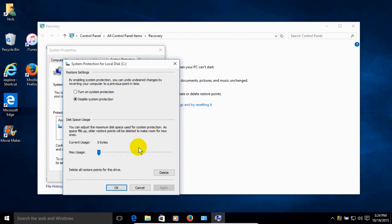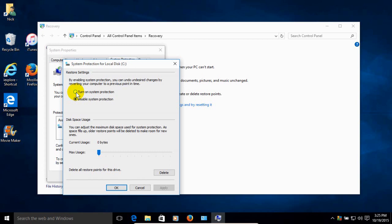up top we have two options. Presently it's disabled. And we want to go ahead and click on Turn on System Protection. And that will enable Restore at this point.